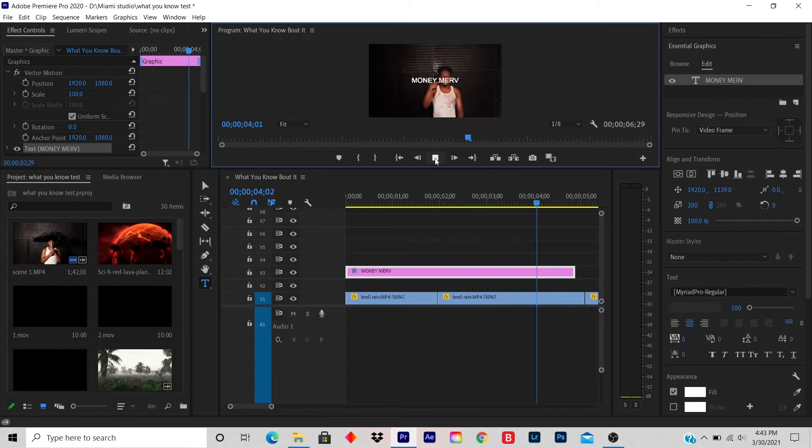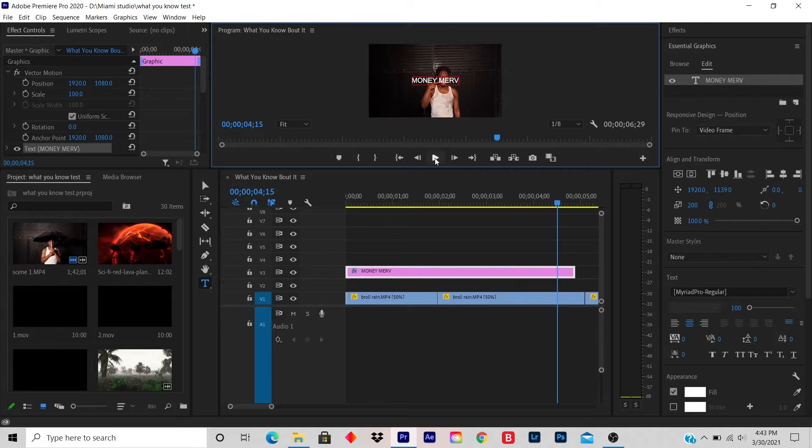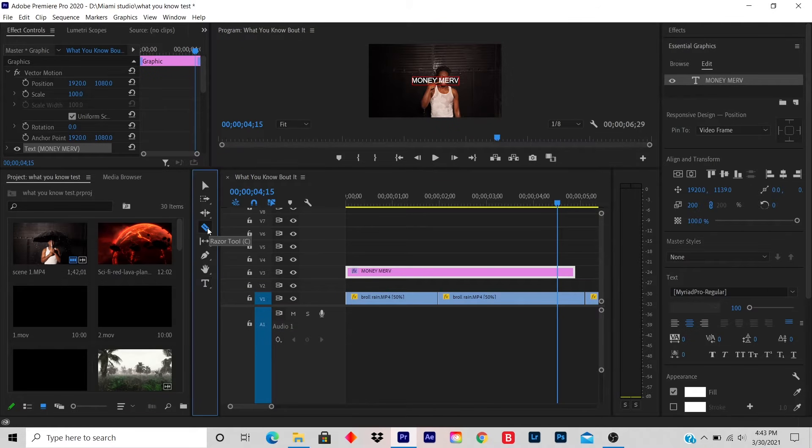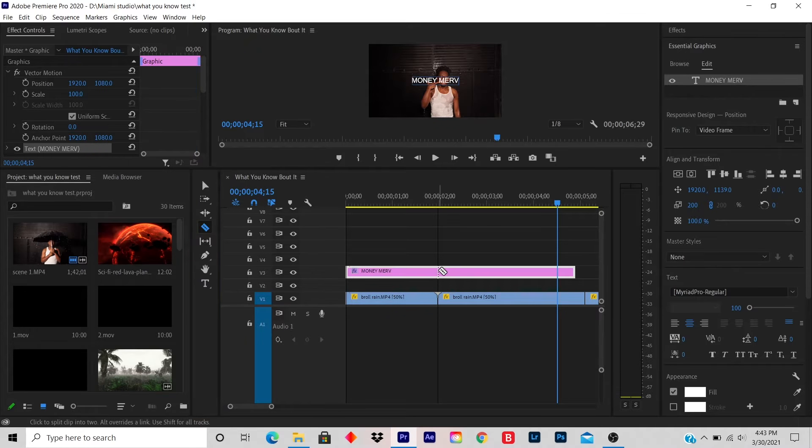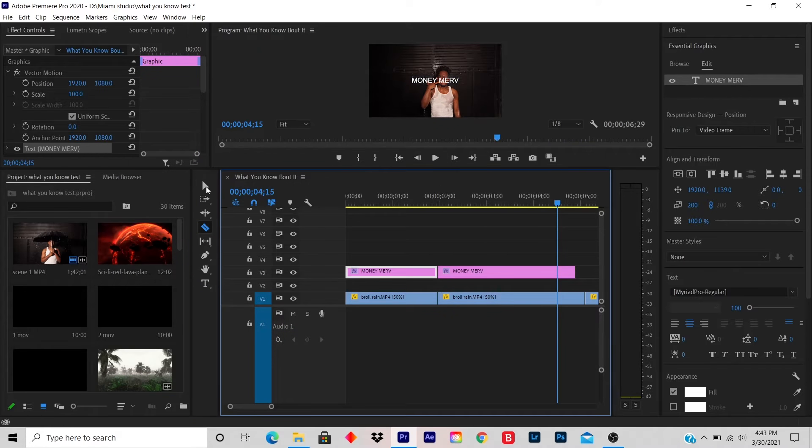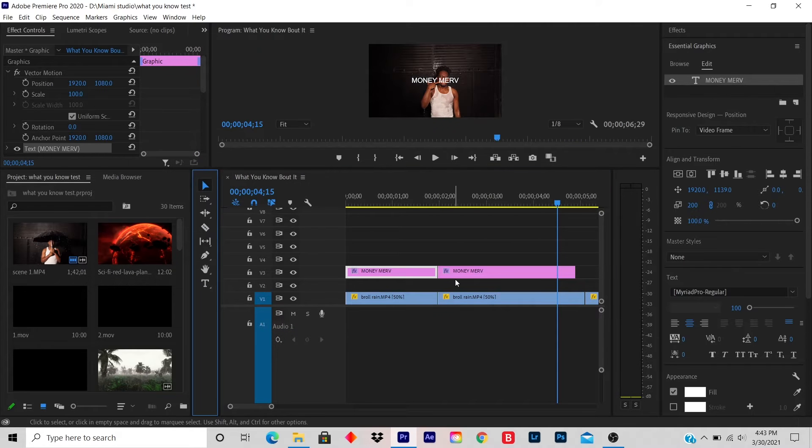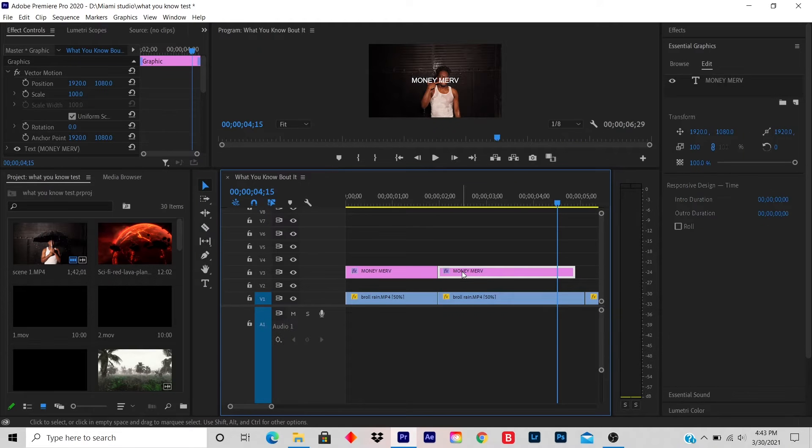So if you do want to shorten the time frame, you can either slice it and delete.